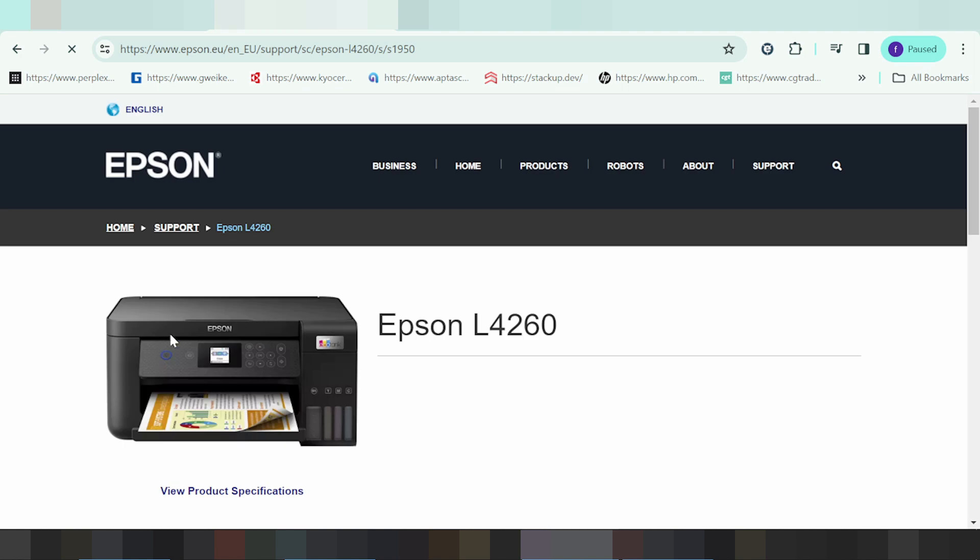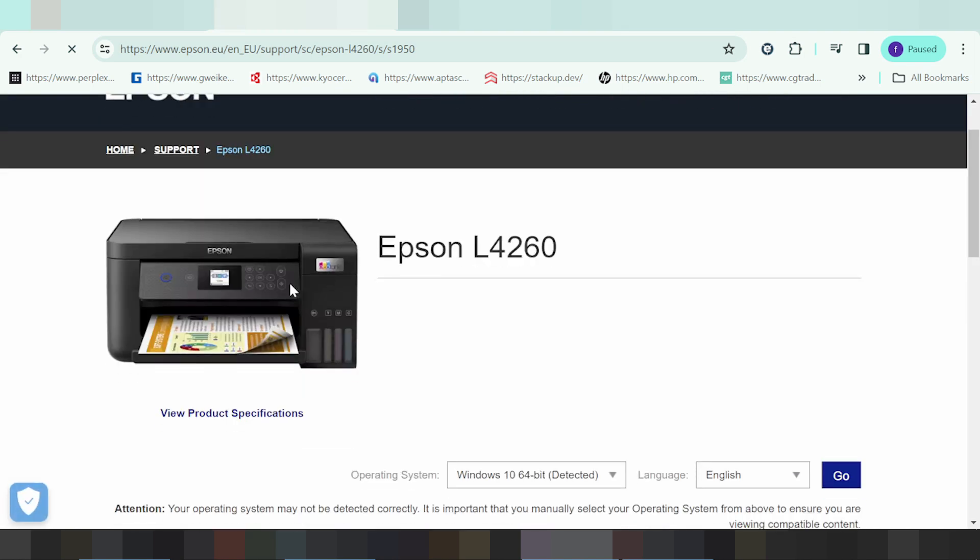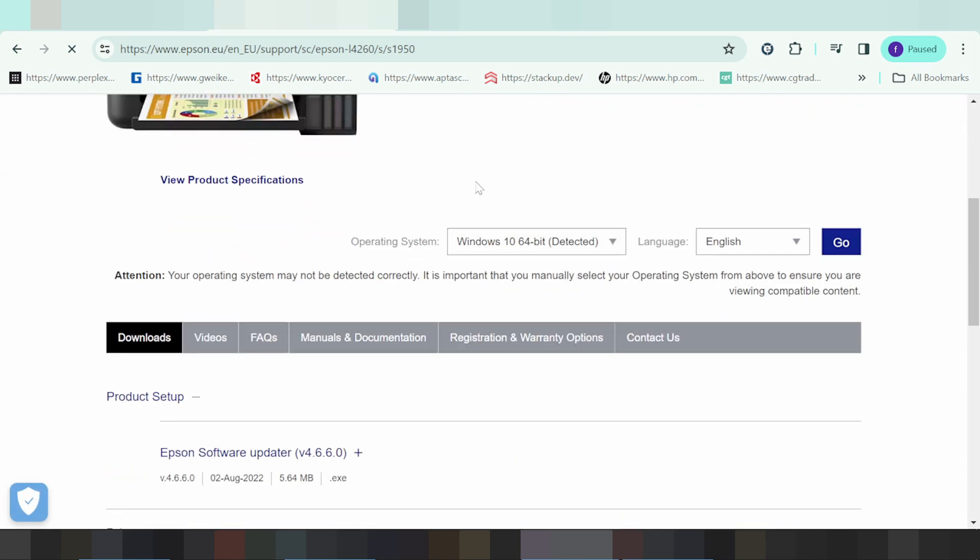Please enter the printer information here. Scroll down and it will automatically detect your operating system.